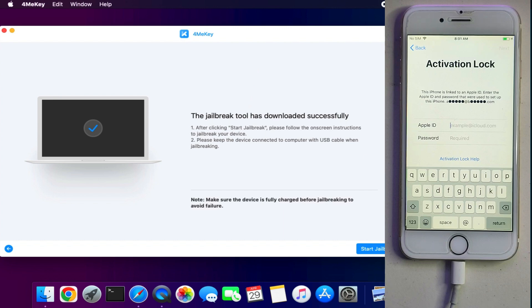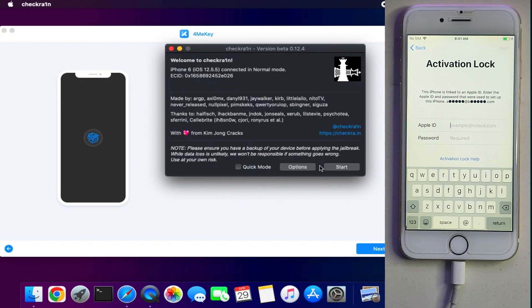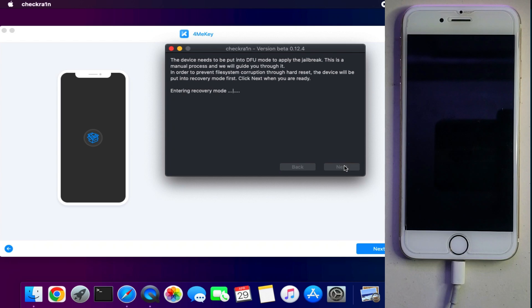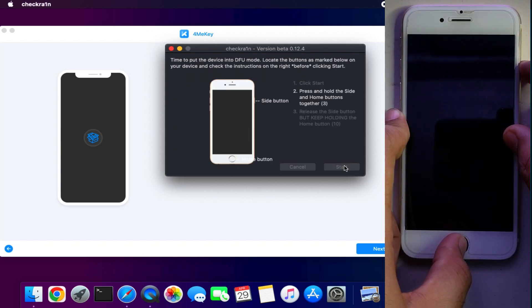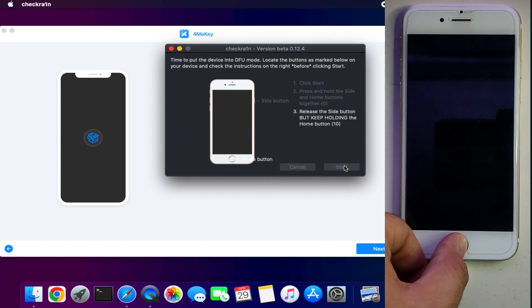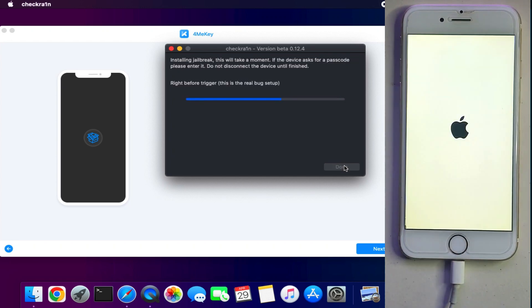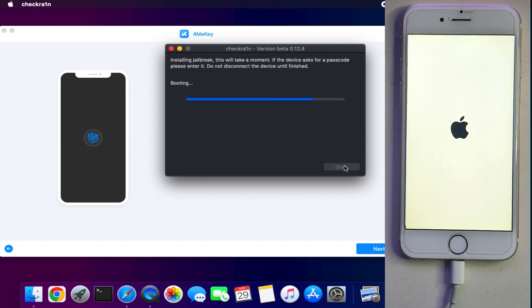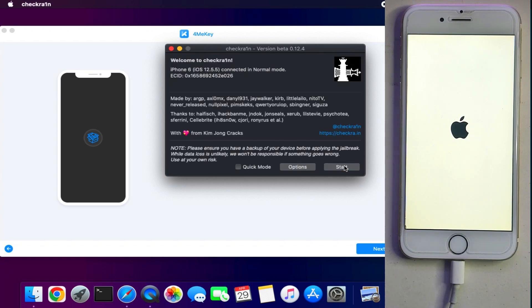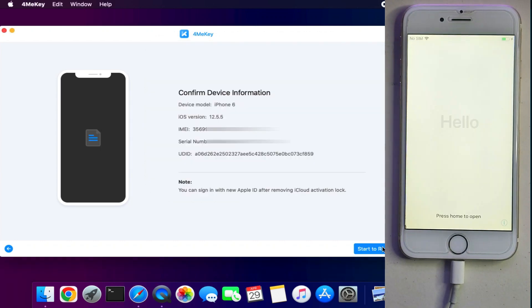Now just simply jailbreak your device first. Connect your device into the recovery mode and after that put your device into the DFU mode and it will start jailbreak your device. Now the jailbreak is done.